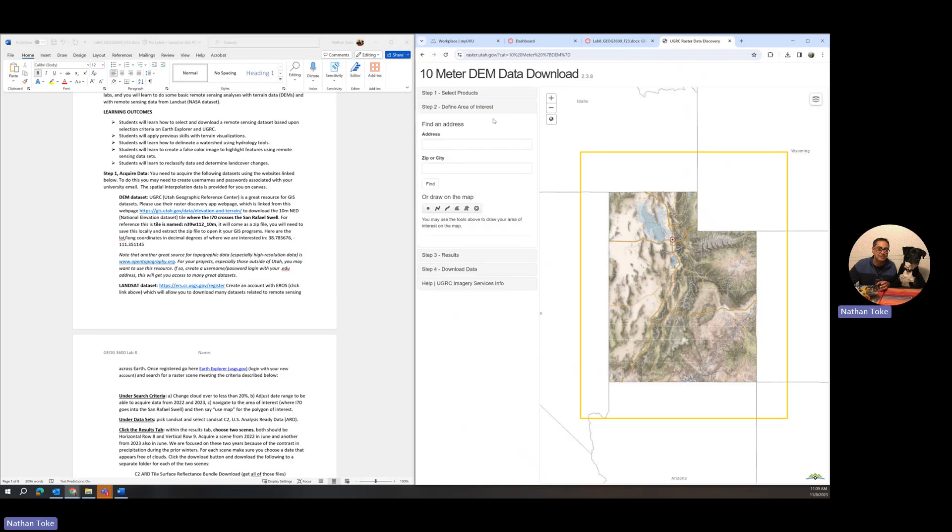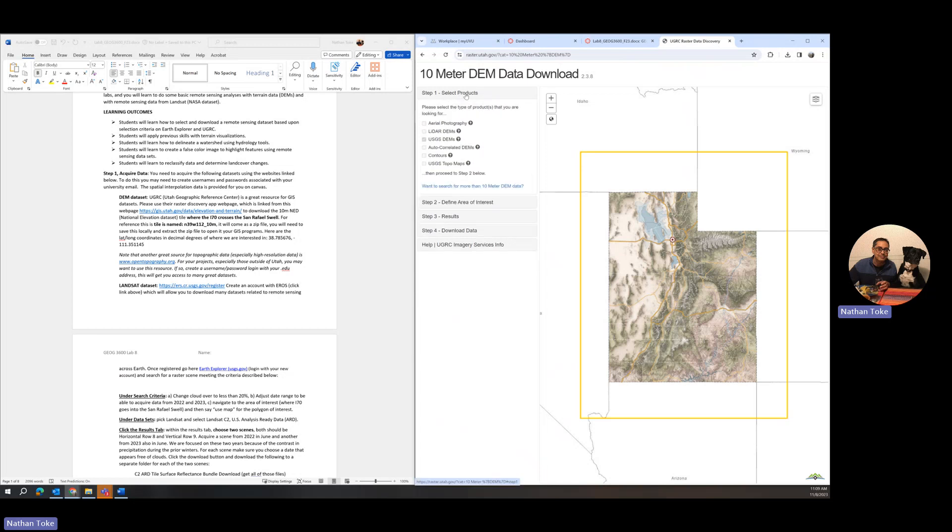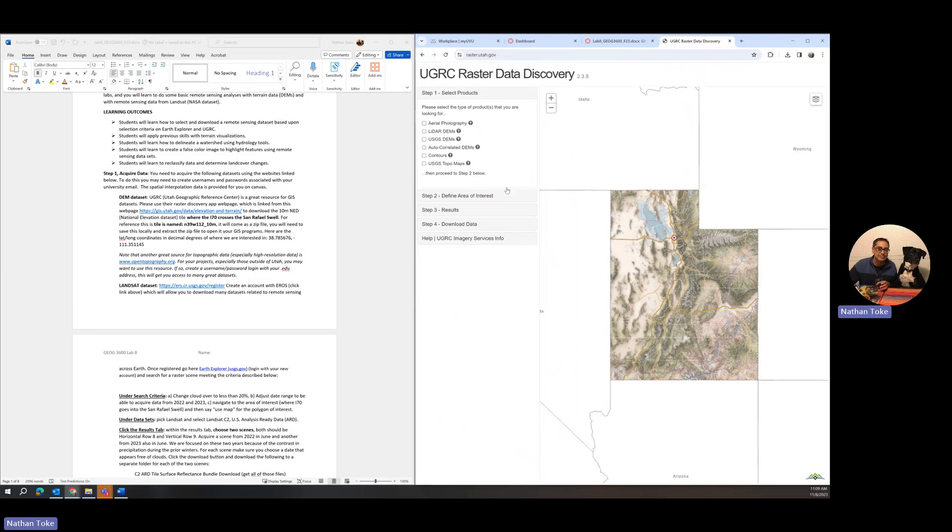There's a yellow box around this showing we're looking for 10 meter data across the entire state. If you wanted to look for other products anytime you're in their Raster discovery dataset, you can go up to step one and search for more than 10 meter data. If you wanted to search for LiDAR, aerial photographs, contour maps, they are here. But we want that 10 meter dataset.